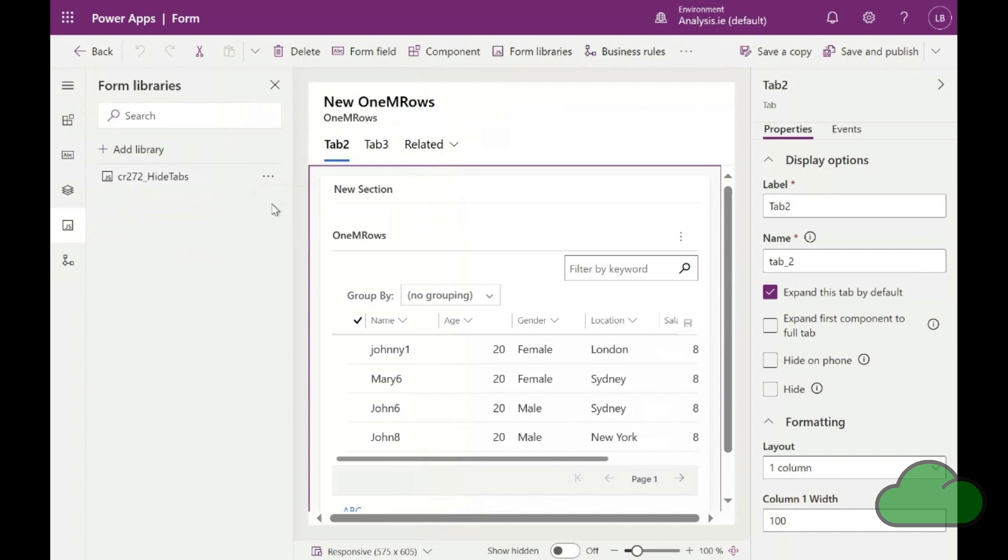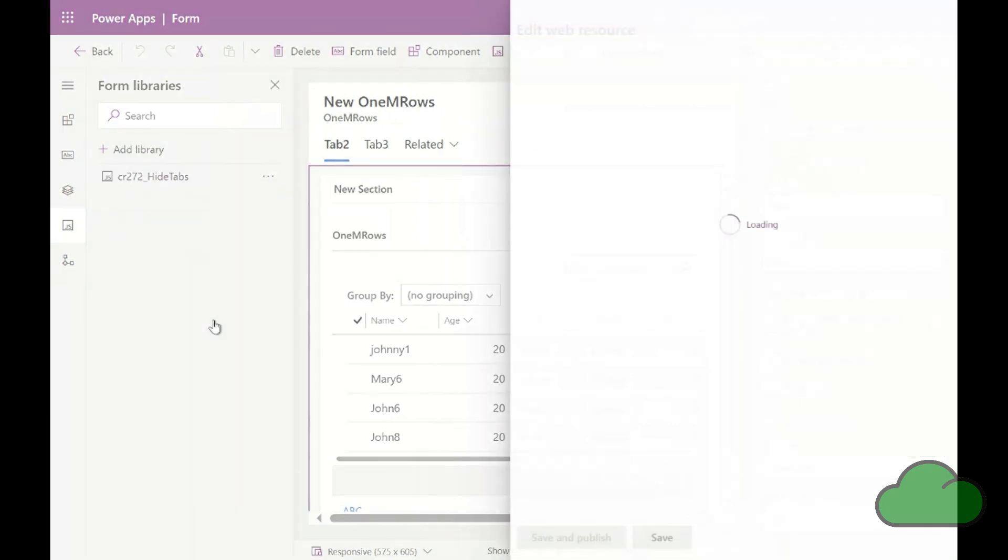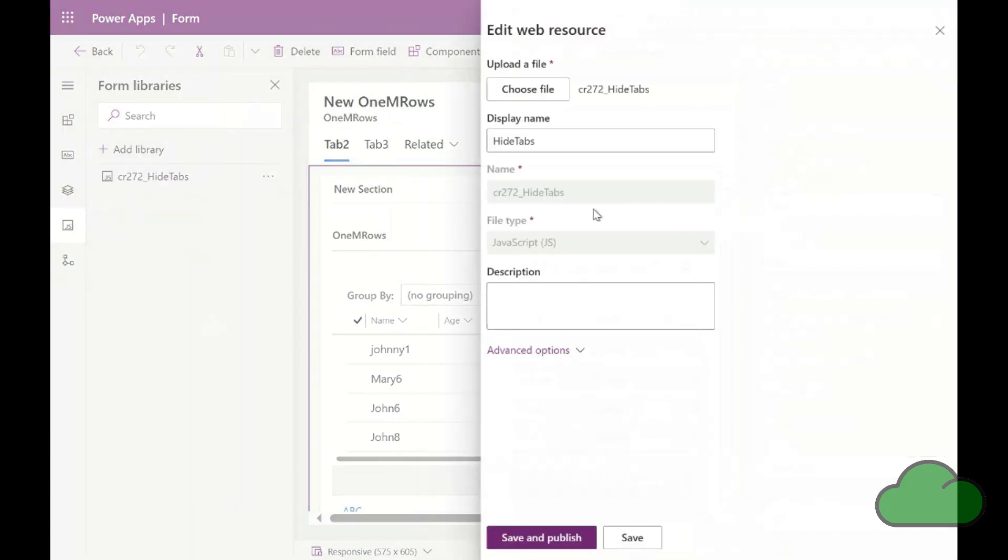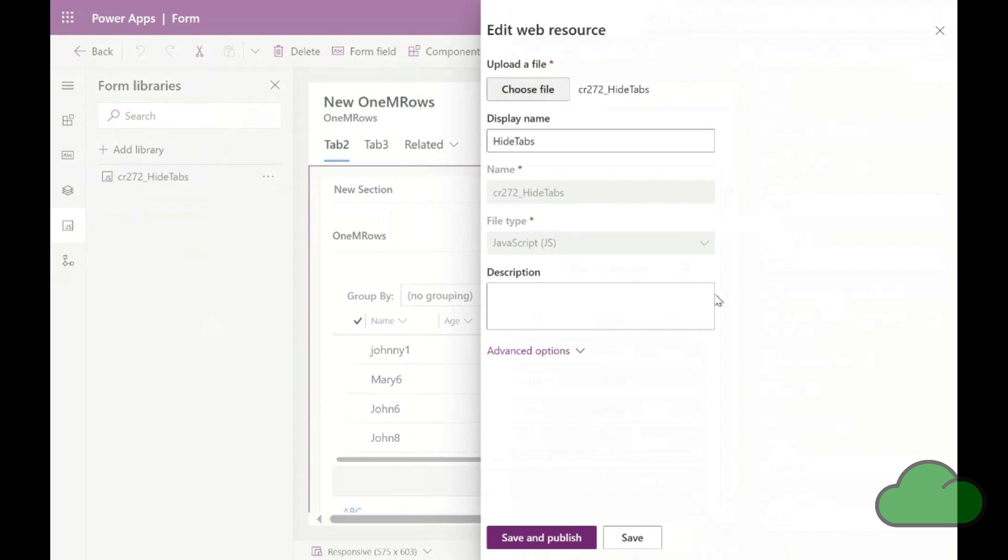Here is where we upload the JavaScript code file. Once loaded, the other fields are auto-populated by Power Apps. We click save and publish to finish loading the file to that Power App.